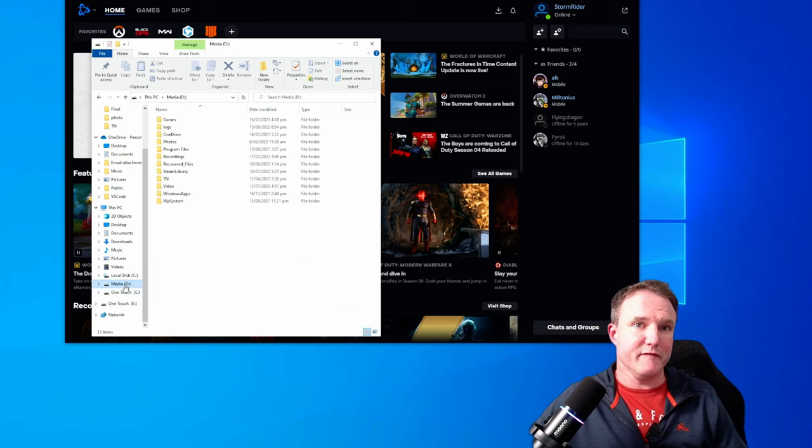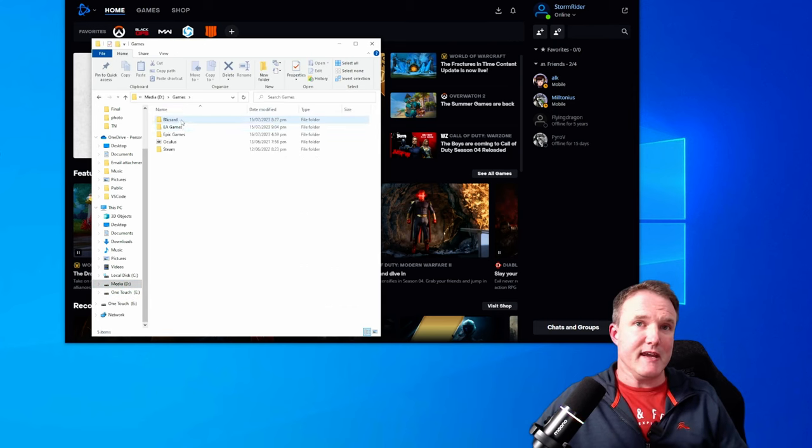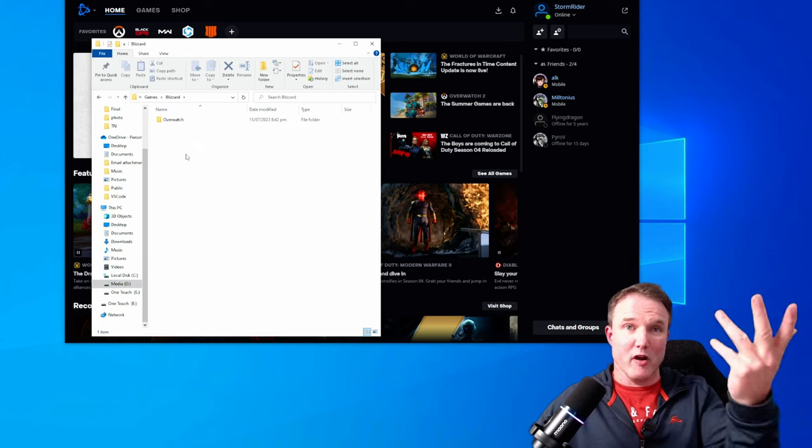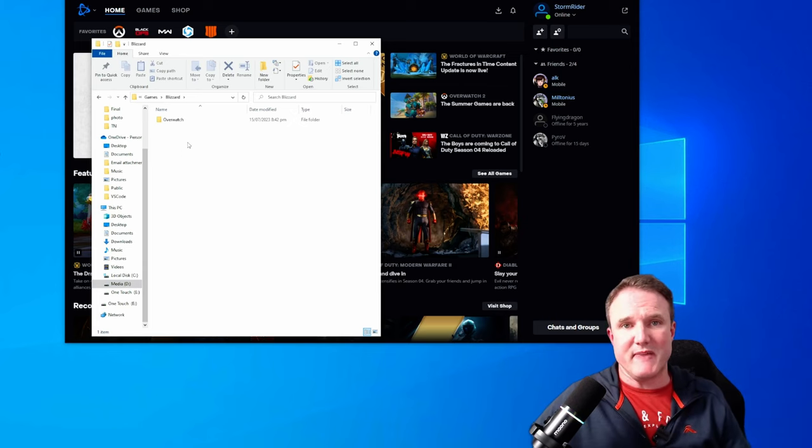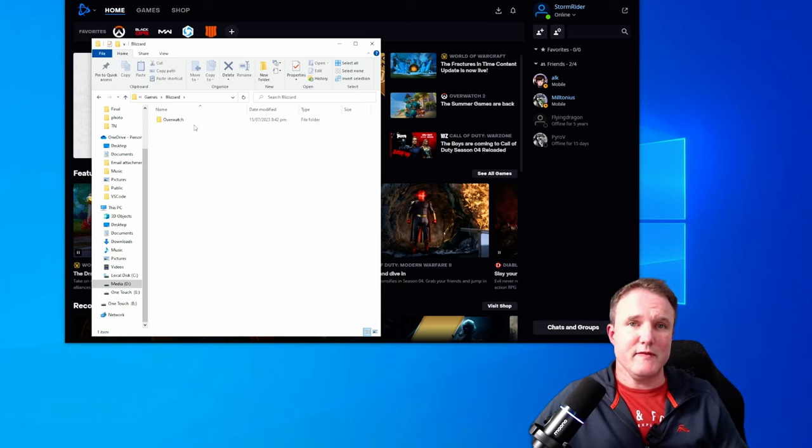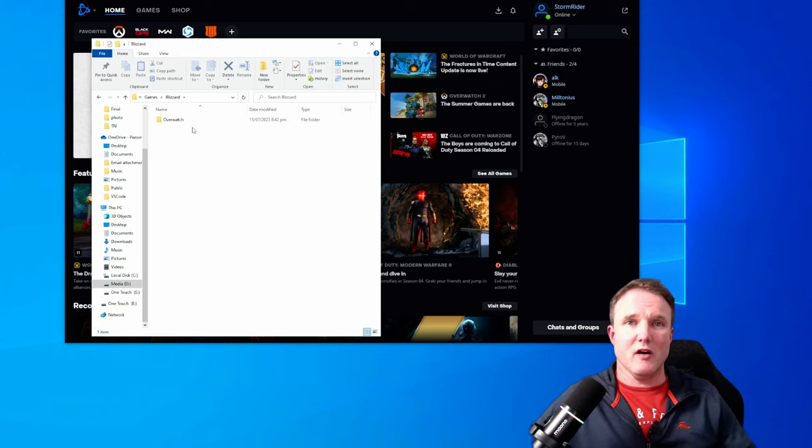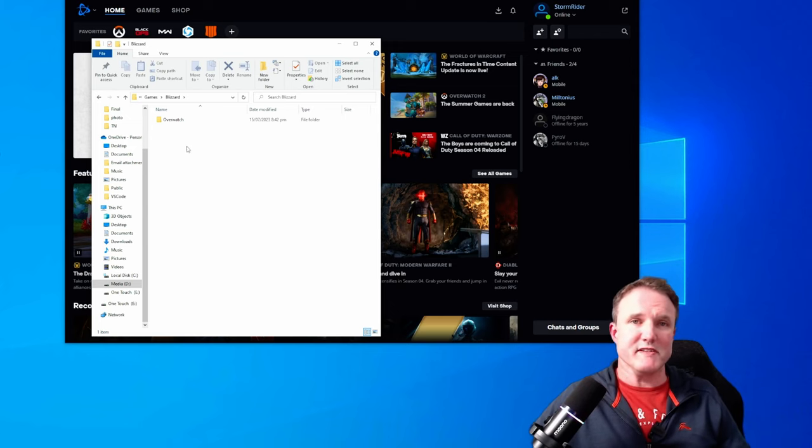So for me, that was that D games Blizzard. And you see I've got Overwatch installed in the Blizzard's Battle.net app. If you've got more than one game installed, then you'll see a whole list of all your installed games in this folder.